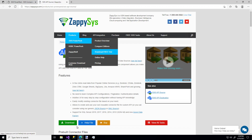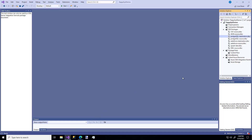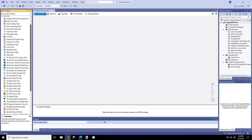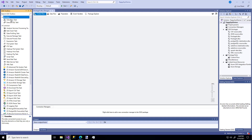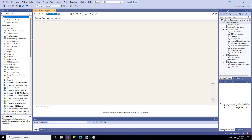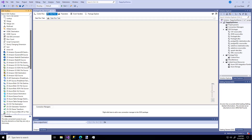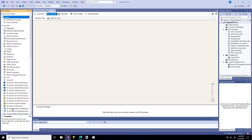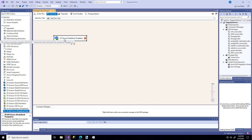Alright, let's get to it. I'm going to hop over to Visual Studio where I have a project already open and I'm going to create a new package. Straight away you can see these components over here with the ZS prefix — those are all custom components that you'll be able to use once you download and install the PowerPack. I'm going to drag a Dataflow task to the pane, open it, and you'll see even more custom components with the ZS prefix. This video is for the API Source component, so I'm going to drag that and then expand it to configure it.